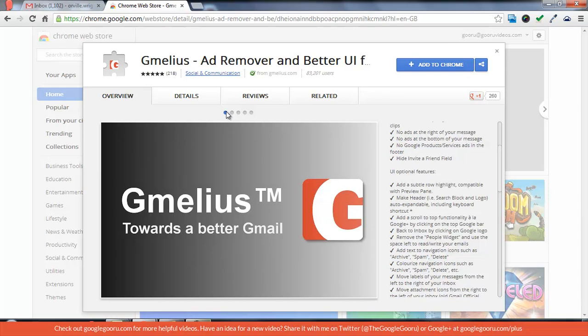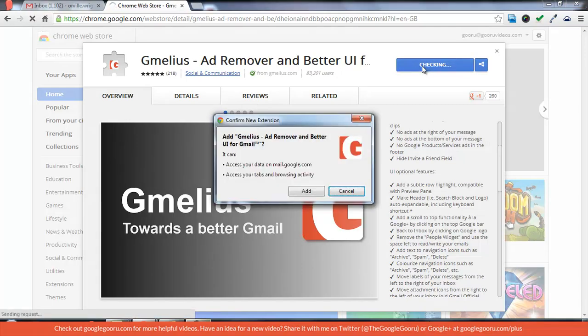which is a cool Chrome extension that serves as an ad remover and also has many other features that help improve the user experience of your Gmail. I'm going to go ahead and add Gmelius to Chrome and you'll